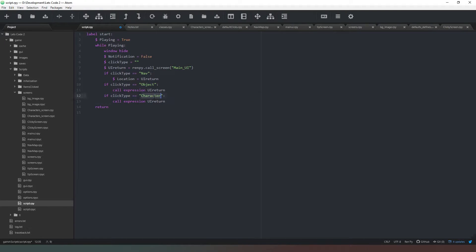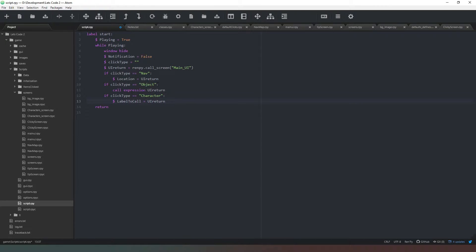We paste that in, then remove the existing code and create a whole new bit. We want to create a variable called label_to_call, and that is going to equal a ui.return. We've got the code-friendly name coming back — we can verify that's correct. Now we need to build out the string variable.